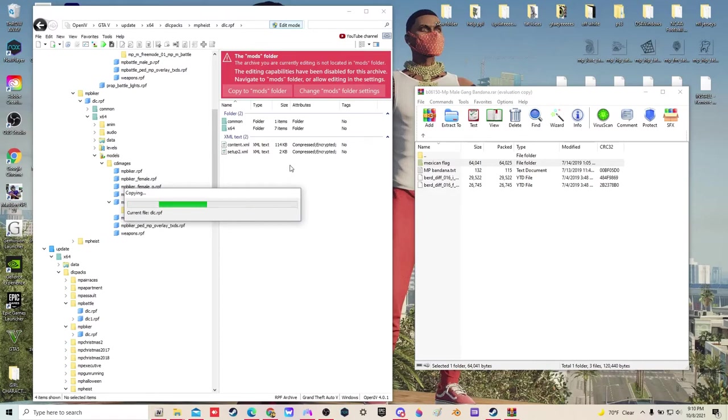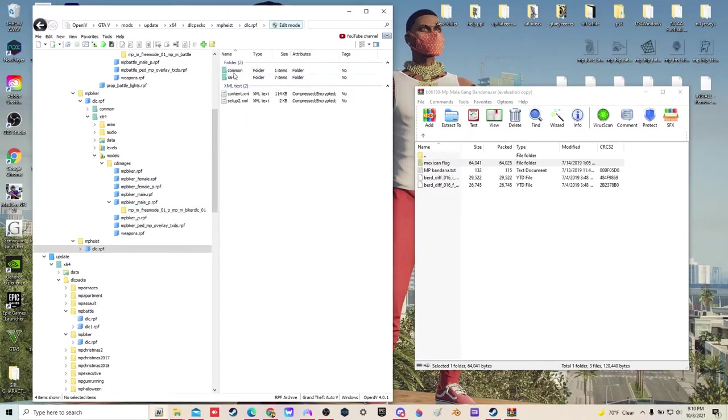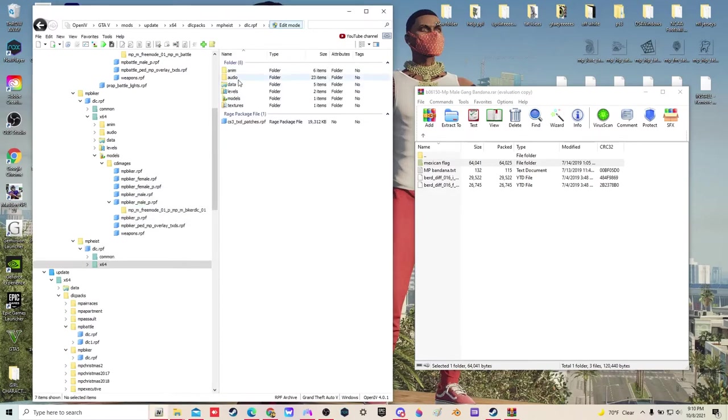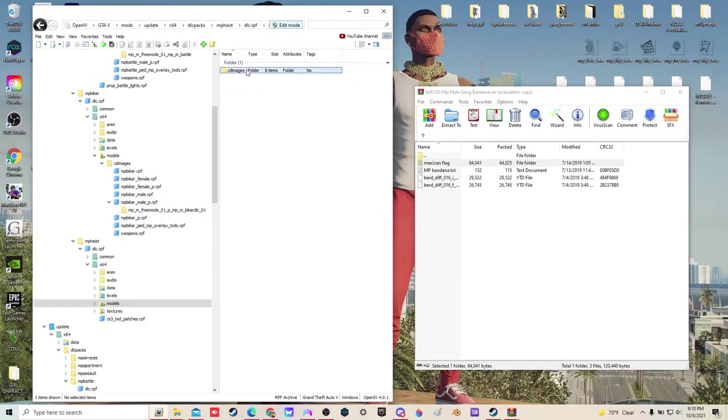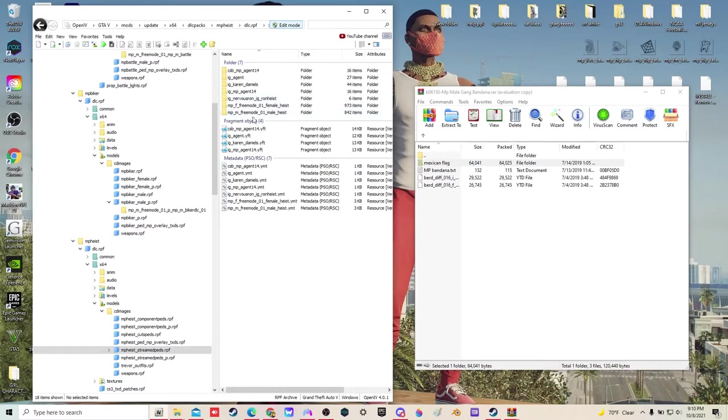Let it copy. X64, models, CD images. Remember we said Stream Pads. We're going to go to male.